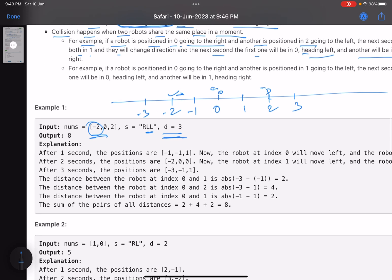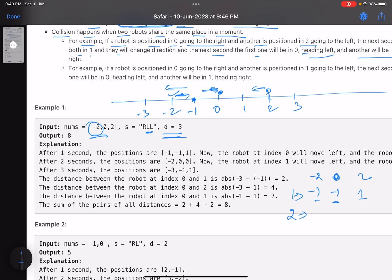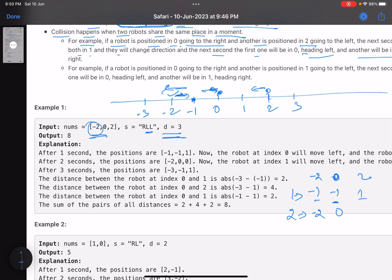Initially robots are at minus two, zero, and two. After one second: the robot at minus two moves right to minus one; the robot at zero moves left to minus one; and the robot at two moves left to one. After one second, positions are minus one, minus one, and one. Now the two robots at minus one collide and reverse direction. After two seconds: the first reverses back to minus two, the second reverses to zero, and the third moves from one to zero.